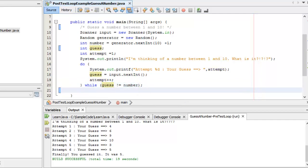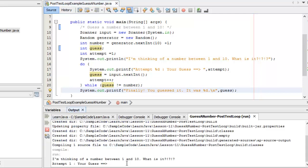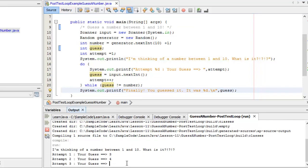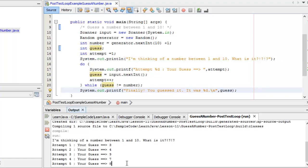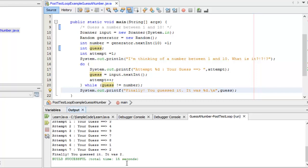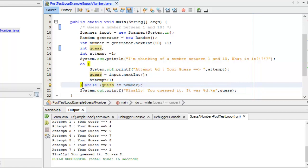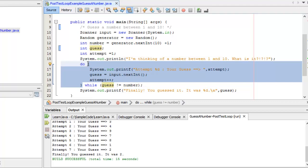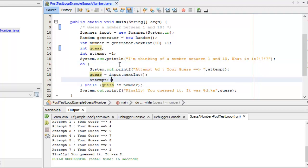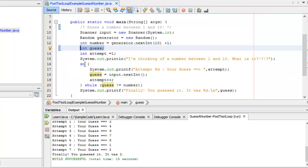After they guess the number I say 'Finally, you guessed it — it was...' Running it: guesses 3, 4, 9, 7, 8 — 'Finally, you guessed it, it was 2.' The difference between this version and the previous one is the exit condition is at the end of the loop, which guarantees the body executes at least one time. This is useful when accepting user input so you don't have to bother with setting an initial value that forces the while condition to be true.